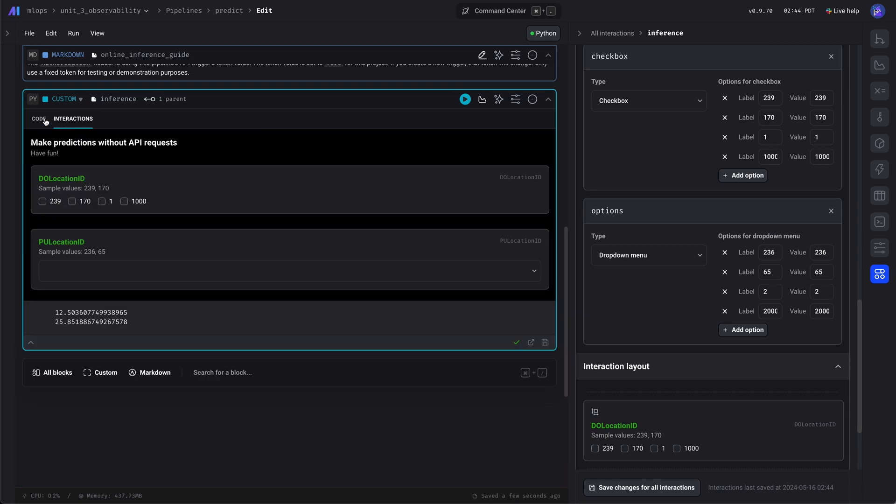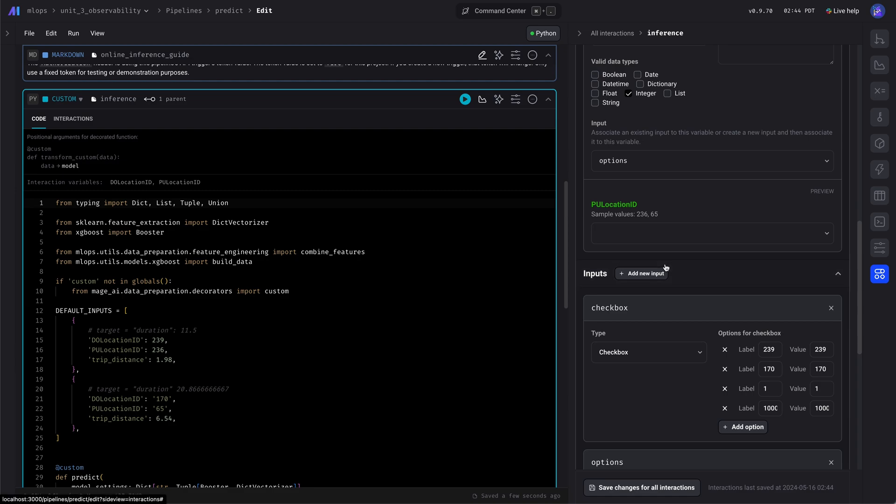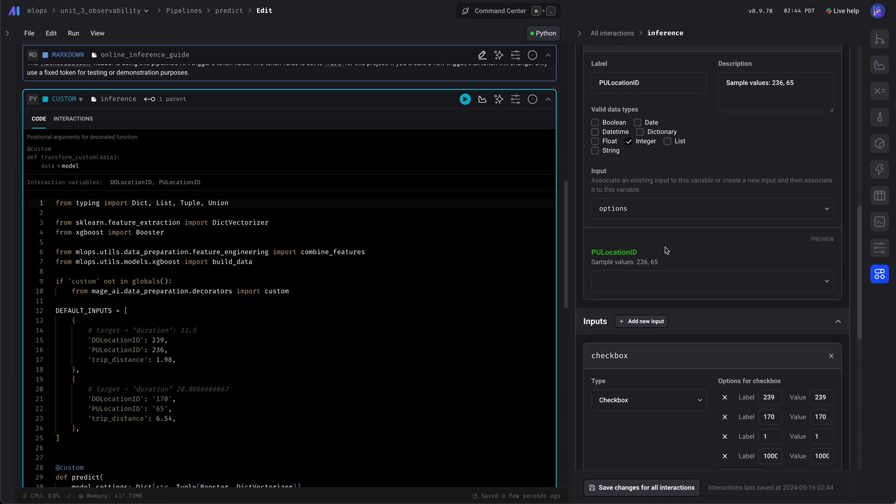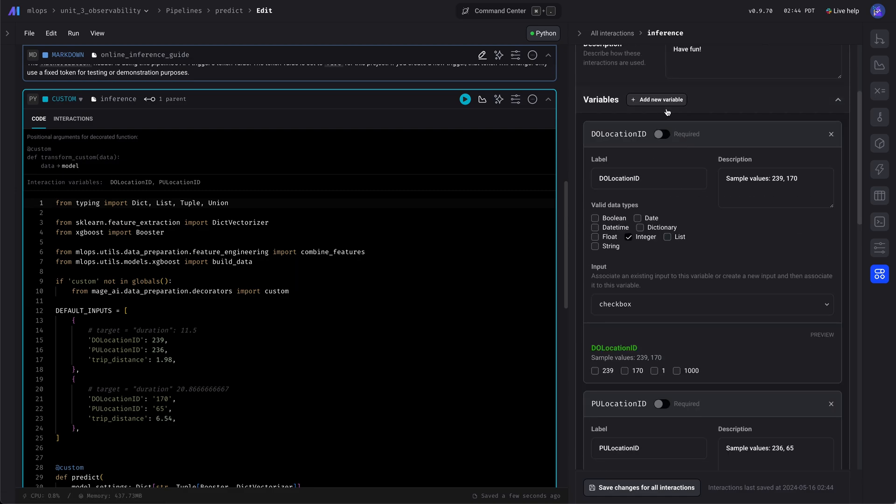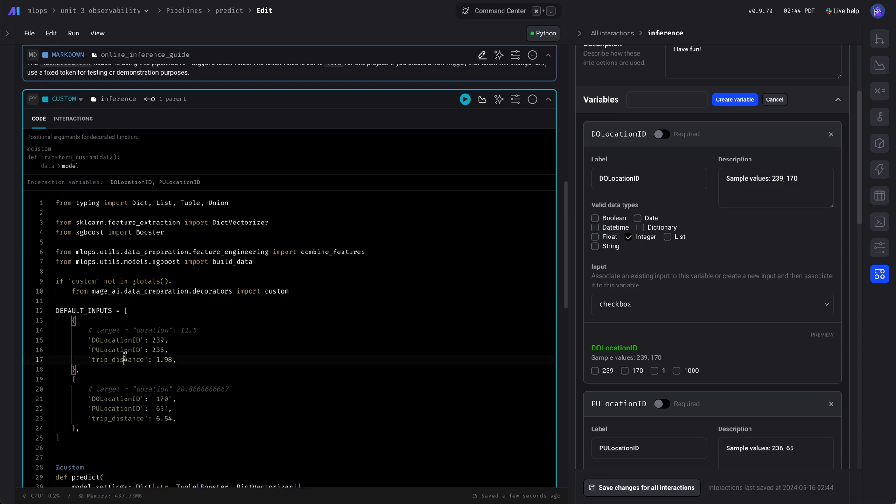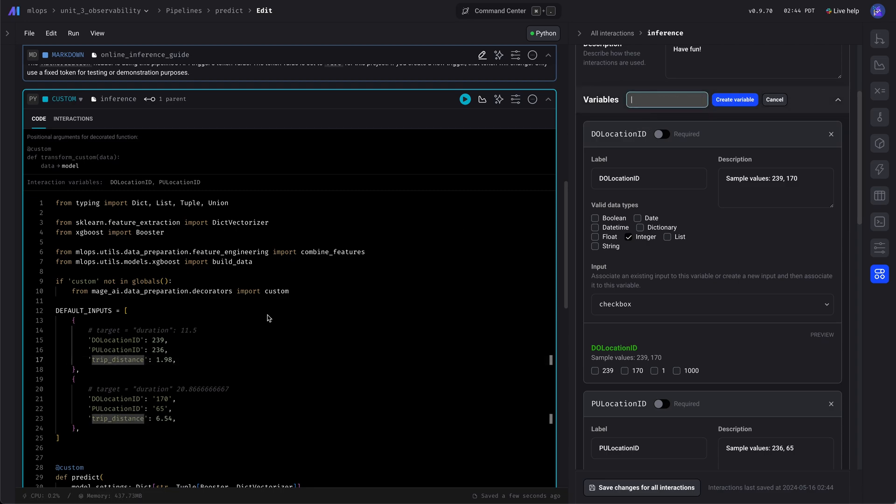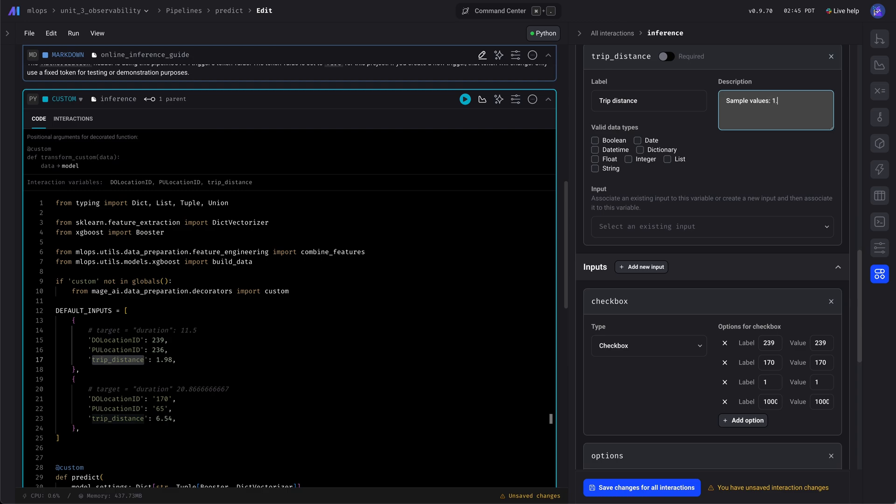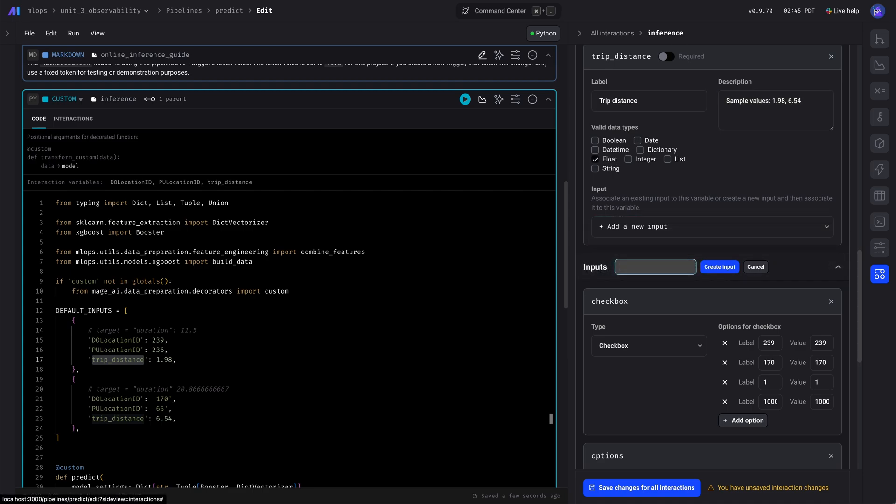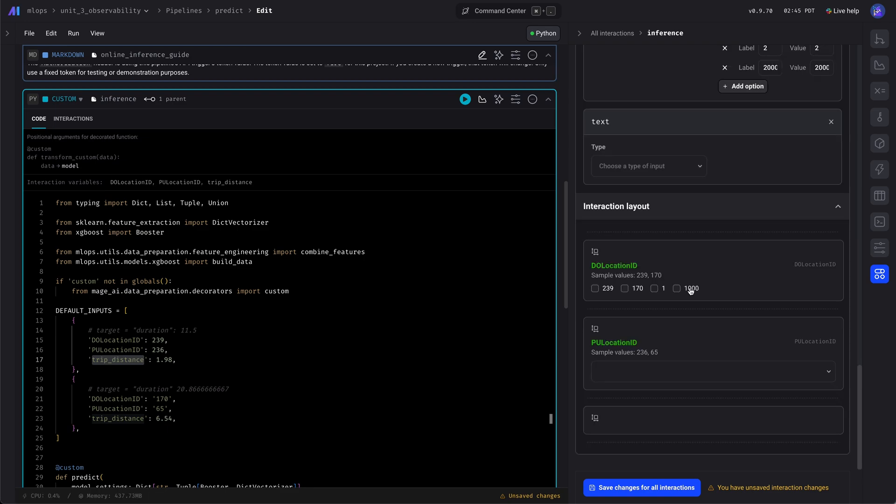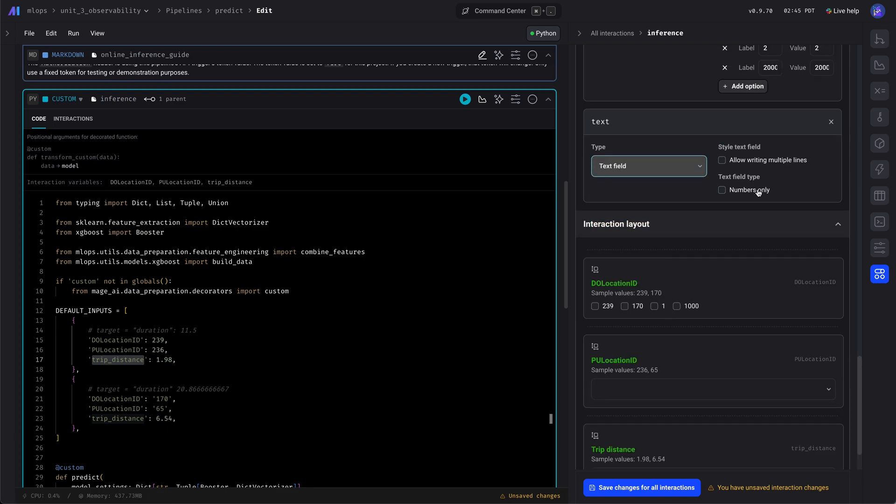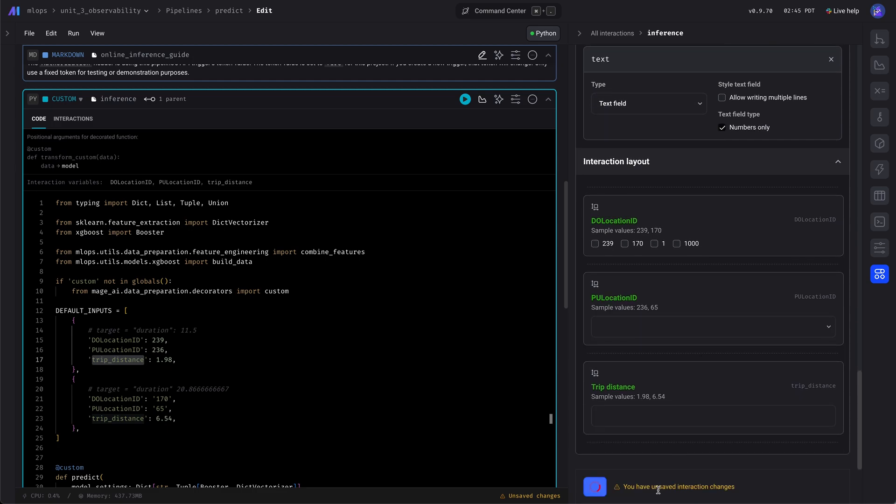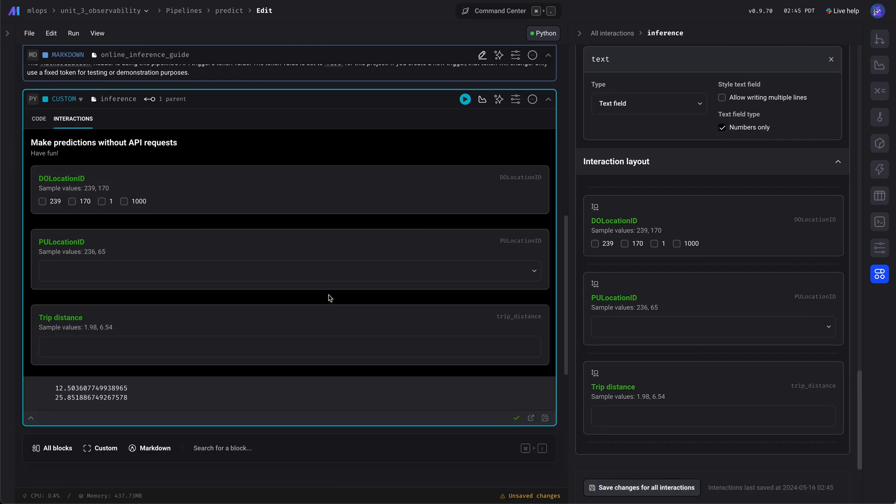There's a dropdown. And last, let's add a variable for the trip distance. Give it a label, give it a description. And this is a float. And we'll give it an input, a text field, but we'll make the text field be numbers only. So we can check that off and save that. And now we're done.